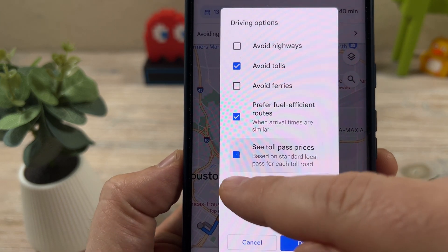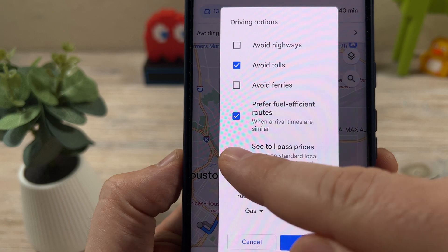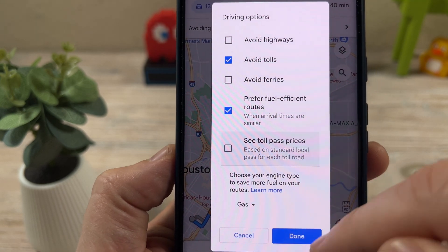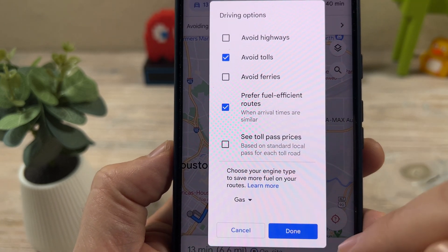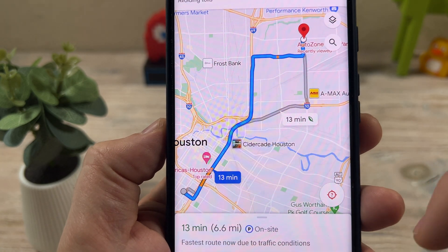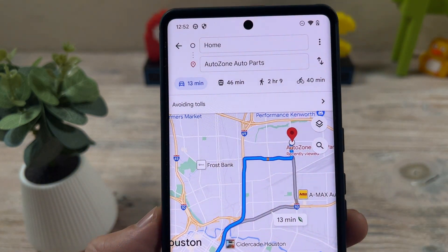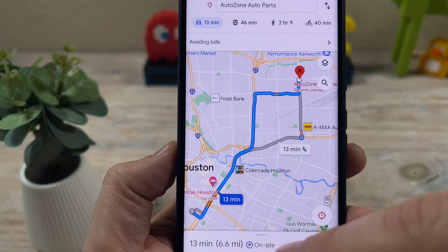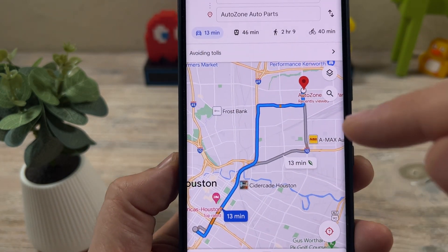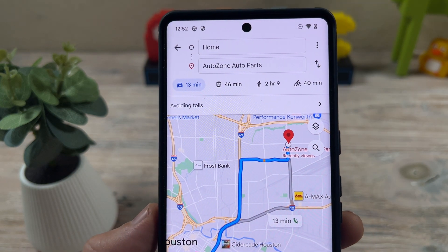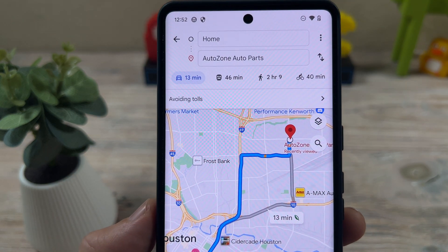just go ahead and have this unticked like that, and then go ahead and save it as done, and you should be good to go. Then go ahead and take your directions, and you're good to go. So hopefully that was helpful for you.